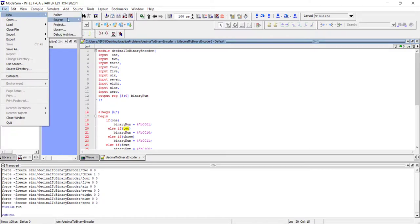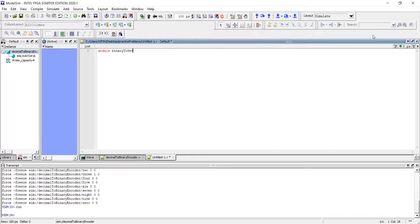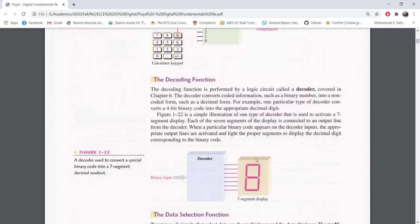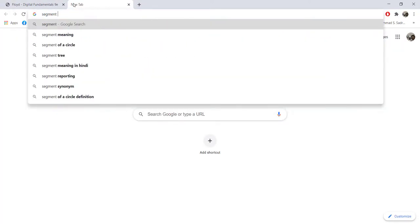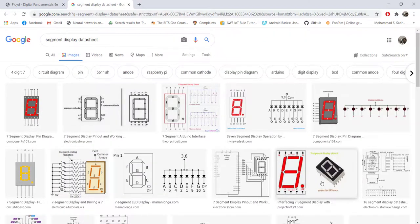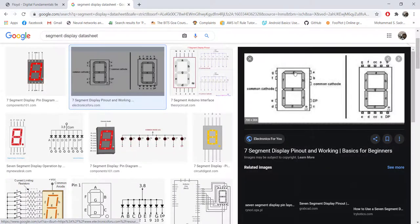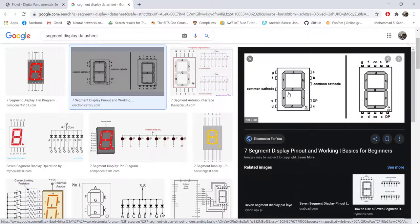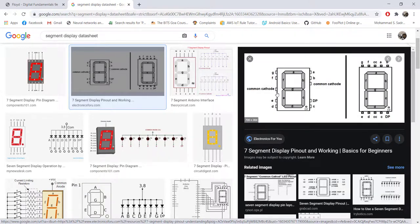Let's write the module declaration. We have 'module binary_to_seven_segment', input is a four-bit binary number [3:0] called 'binary_in', and there are seven outputs. Each segment on the display has a standard name — a, b, c, d, e, f, and g — taken from the datasheet of a seven-segment display. The chip's pins are also named by the same letters.